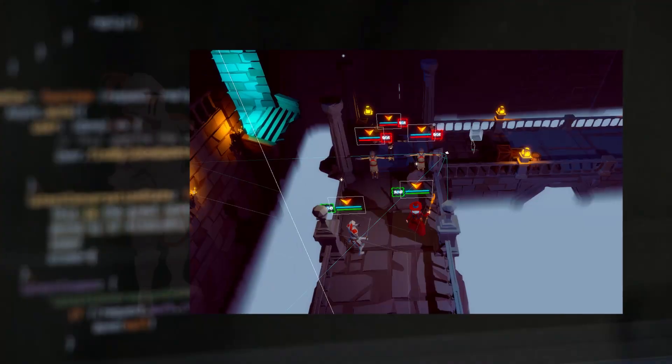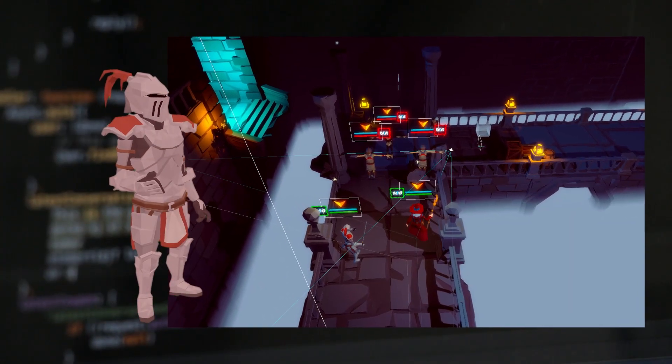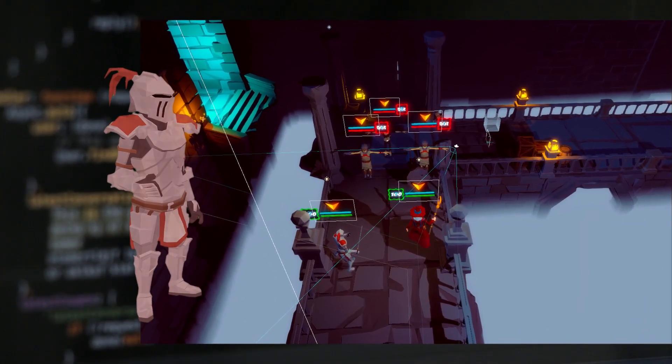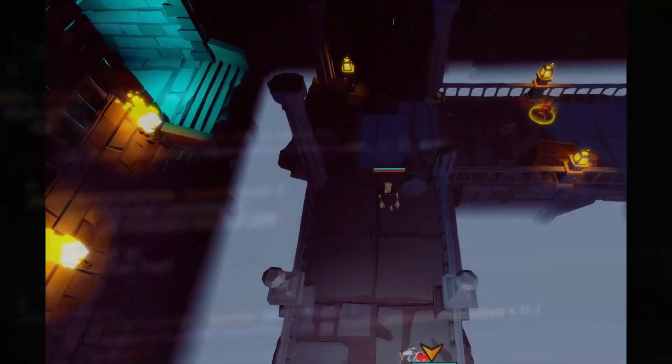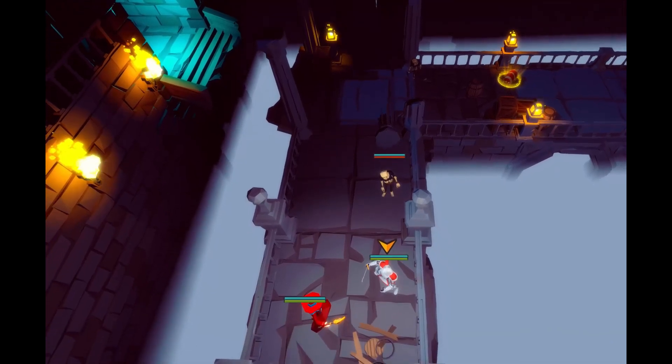I also made some changes to the health number so we can see it more clearly. The number only displays if the enemy is within the attack range.